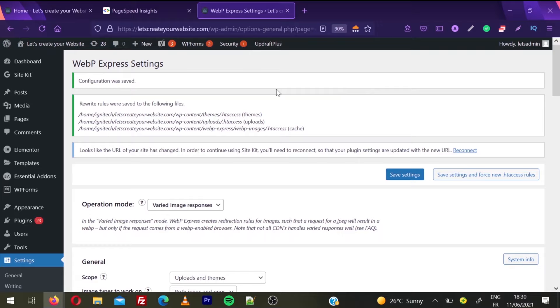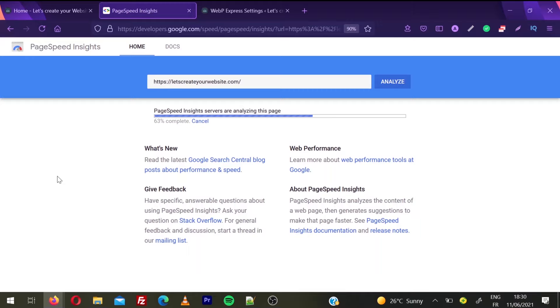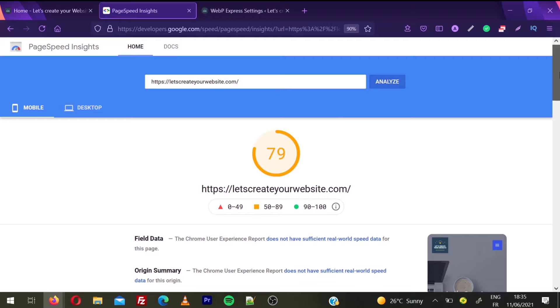In some cases, if you're using a cache plugin, try to clear cache on your website. I'll go back now to Google PageSpeed results and refresh. Sometimes you need to repeat this process a couple of times to clear the cache completely. You can see now my website score is 79, which was 74 before.